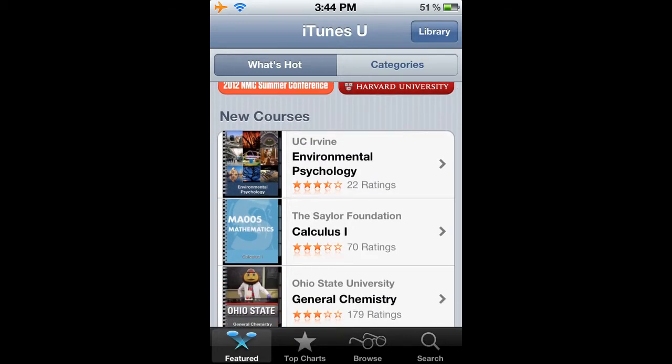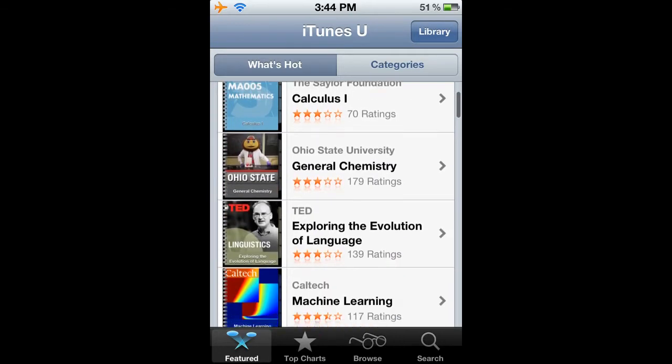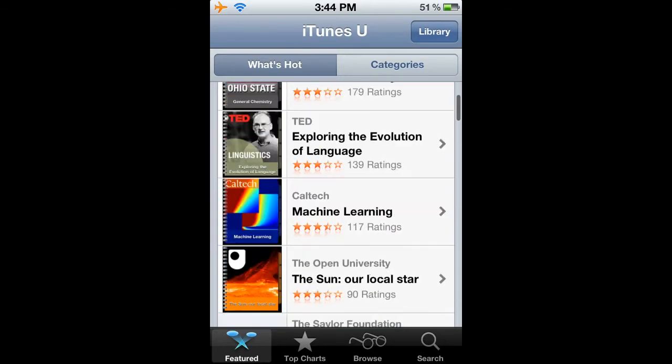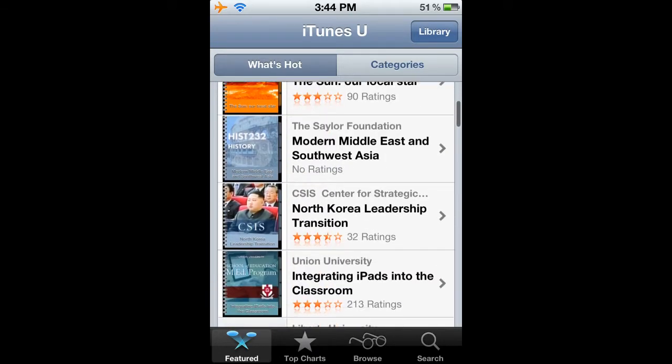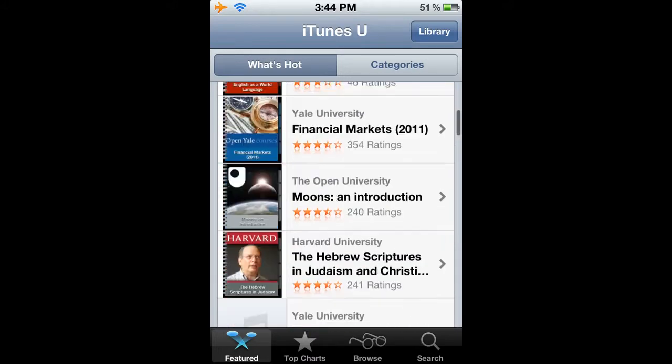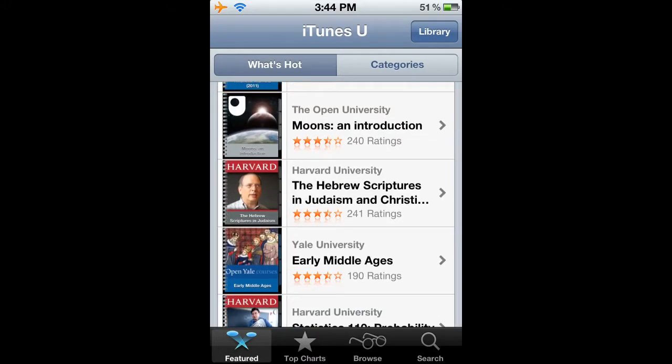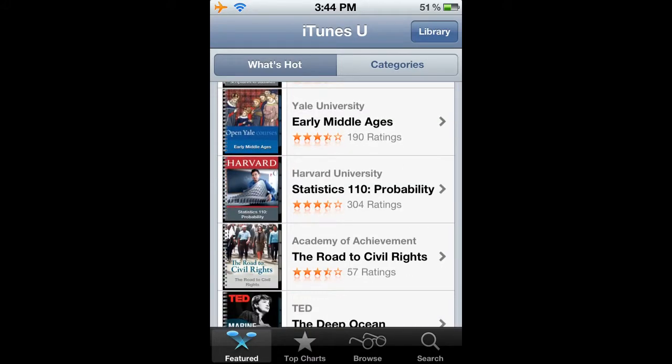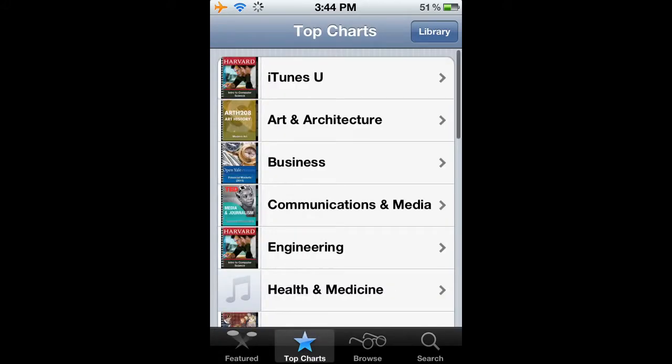Here's the iTunes U store where you can search and find new classes that interest you. It's also where teachers can post their classes.